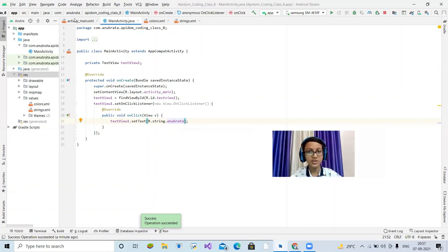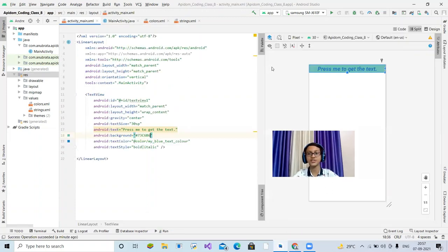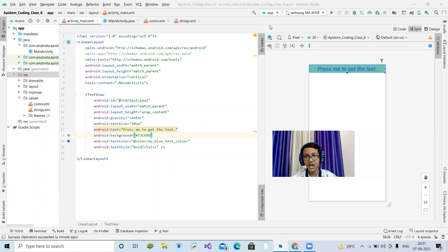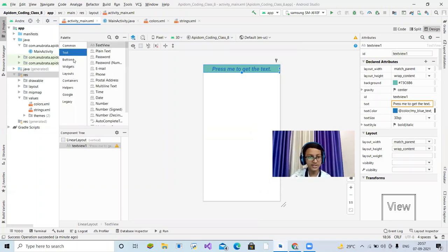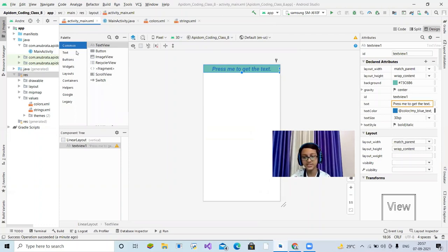That's all for today. Go to Android Studio, practice something awesome, and make something awesome. Share what you've made in the comment section. In the next classes I'll teach you how to create a Button, as well as other elements like ImageView, EditText, ScrollView, TextView, and more. Thank you for watching — if you're on YouTube, please subscribe to my channel. See you next time, bye!